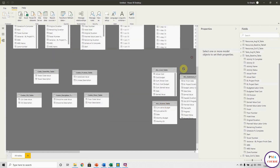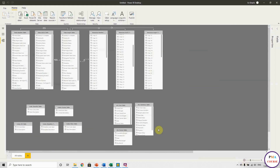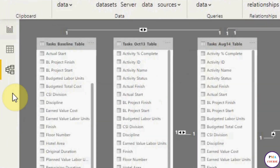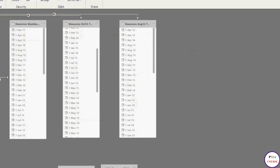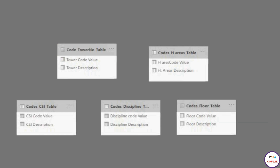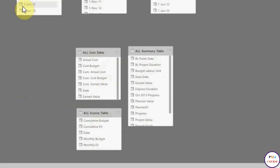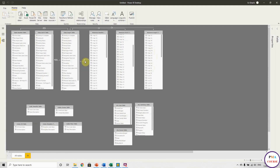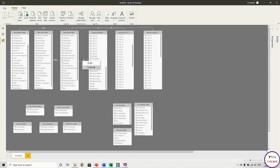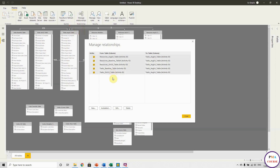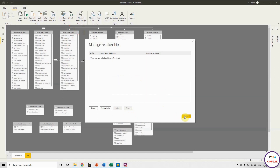These are the code tables, and these are standalone. Now you can see the task tables, baseline and updates, then the resource tables baseline and updates, the code tables, and standalone. Power BI automatically linked some tables, and most likely the relationship is correct. However, I'm going to delete them because I want to do them myself. I go to Manage Relationships, choose all and delete, then close.